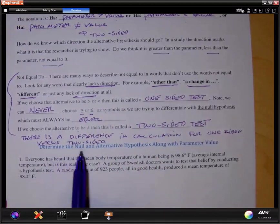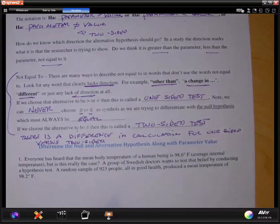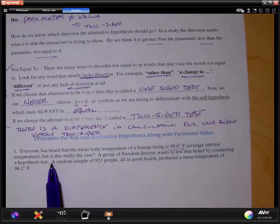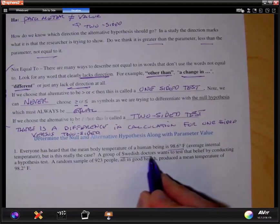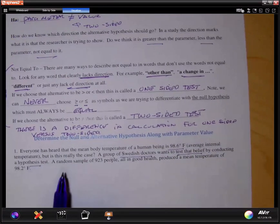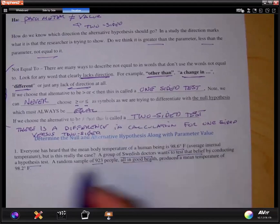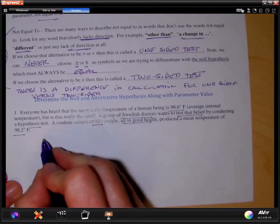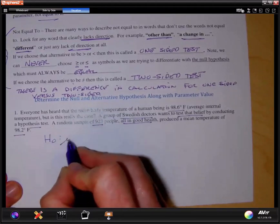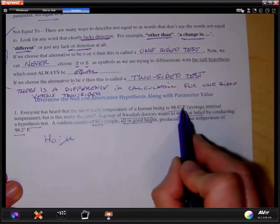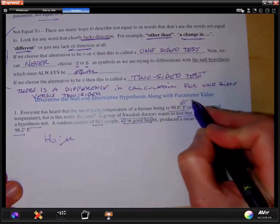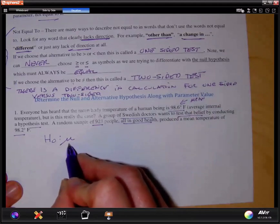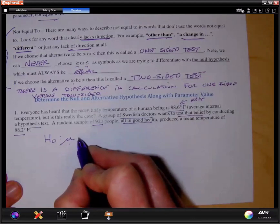Let's look at some examples. Determine the null and alternative hypothesis along with the parameter value. Everyone has heard that the mean body temperature of a human being is 98.6 degrees Fahrenheit — but is this really the case? A group of Swedish doctors wants to test that belief by conducting a hypothesis test. A random sample of 923 people, all in good health, produced a mean temperature of 98.2 degrees Fahrenheit. I'm going to write H-zero. Since I'm looking at 98.6 degrees Fahrenheit, this is a mean — notice it is a numerical value — so I'll use the symbol for the mean of numerical values.